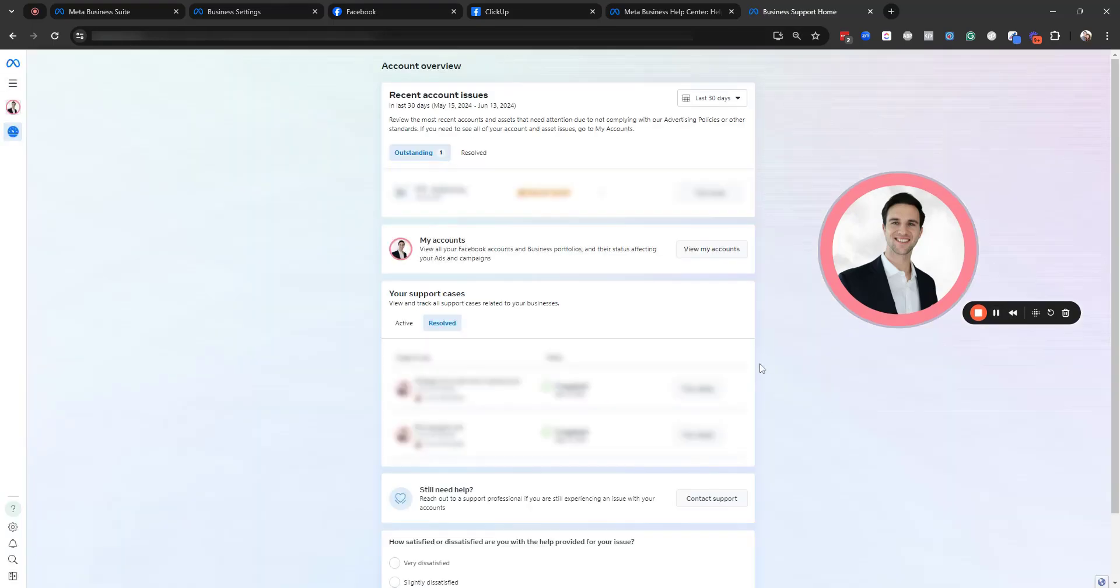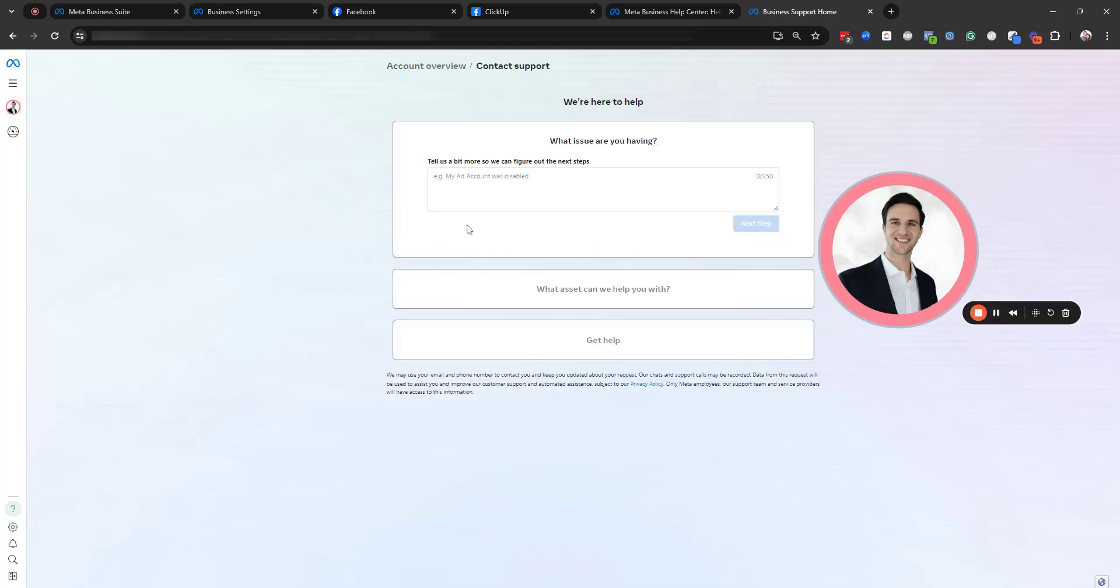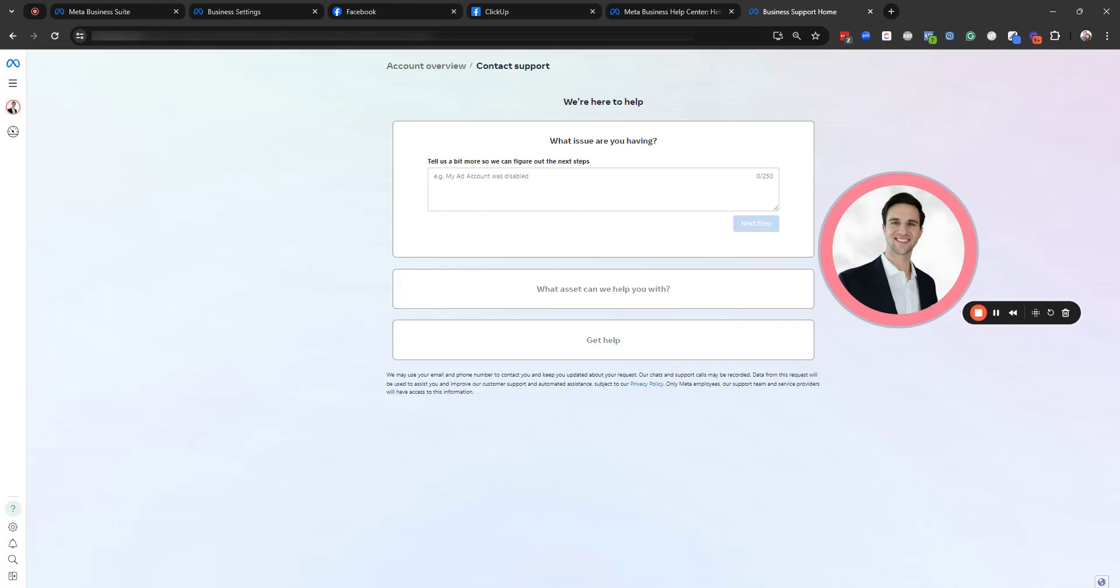And it's going to take the business owner to this page where then you can scroll down and it's going to say contact support. And then from here, it's going to ask for a little bit of information about your issue. And what I would recommend is you just explain that I am the owner of this page. I would include the URL to the page.